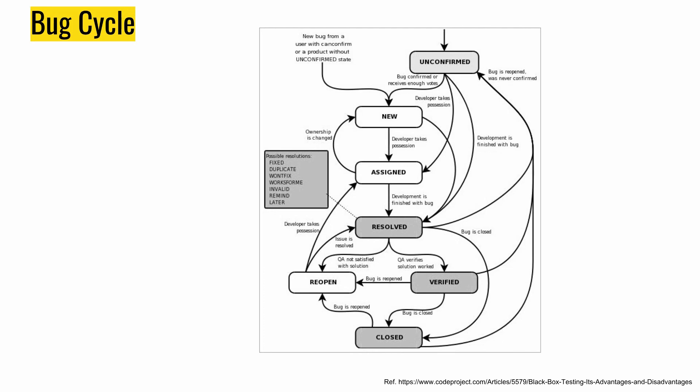Generally people ask what is a reproducible bug or defect. It's a defect that occurs repeatedly in every execution and whose steps can be captured in every execution.